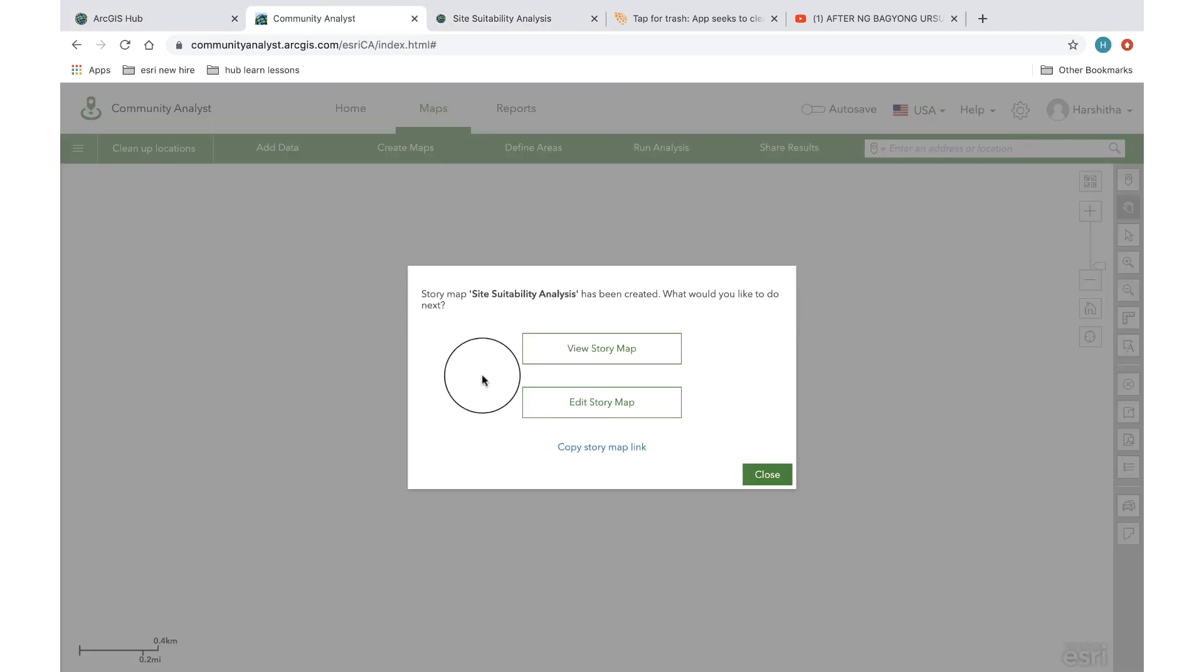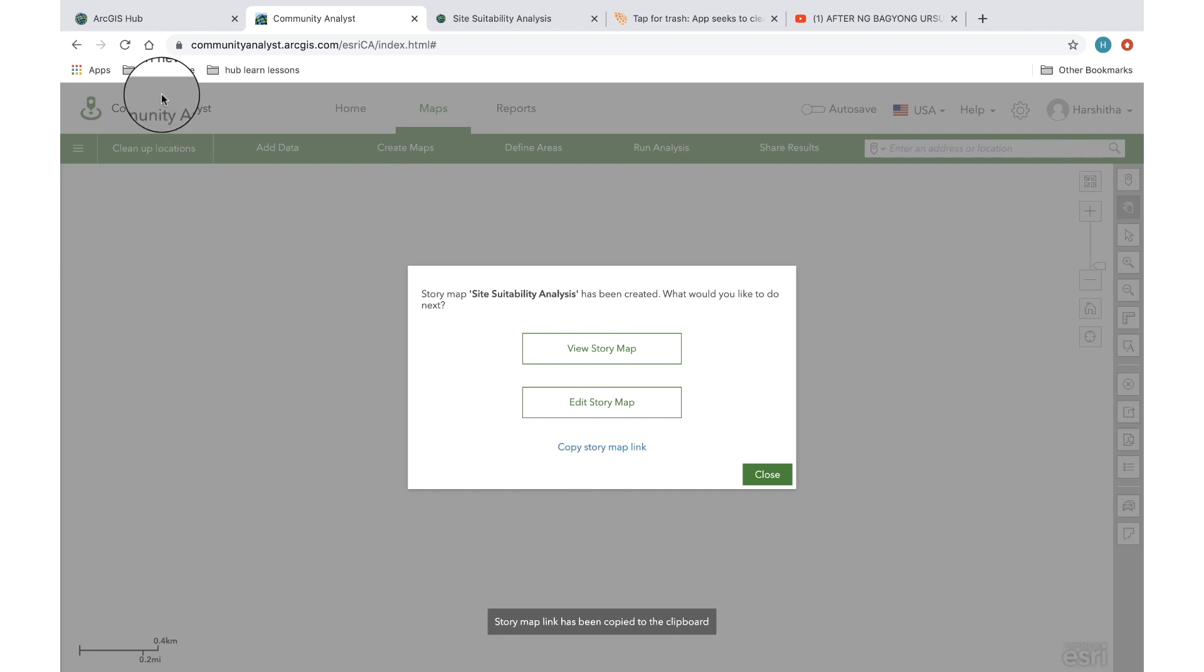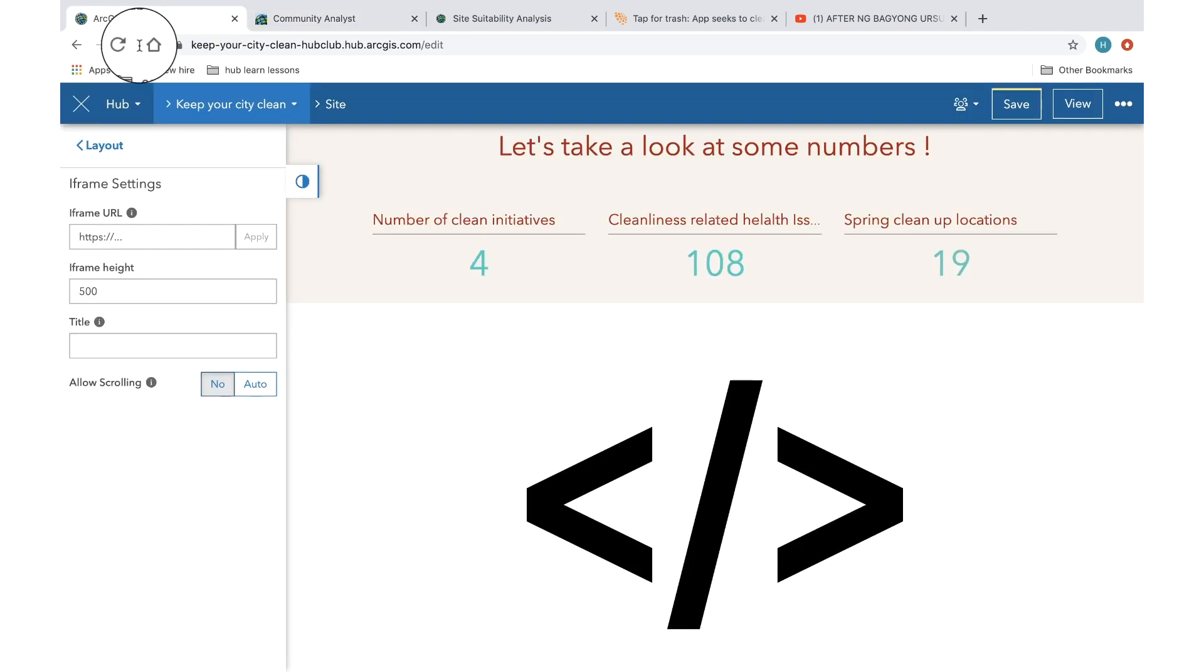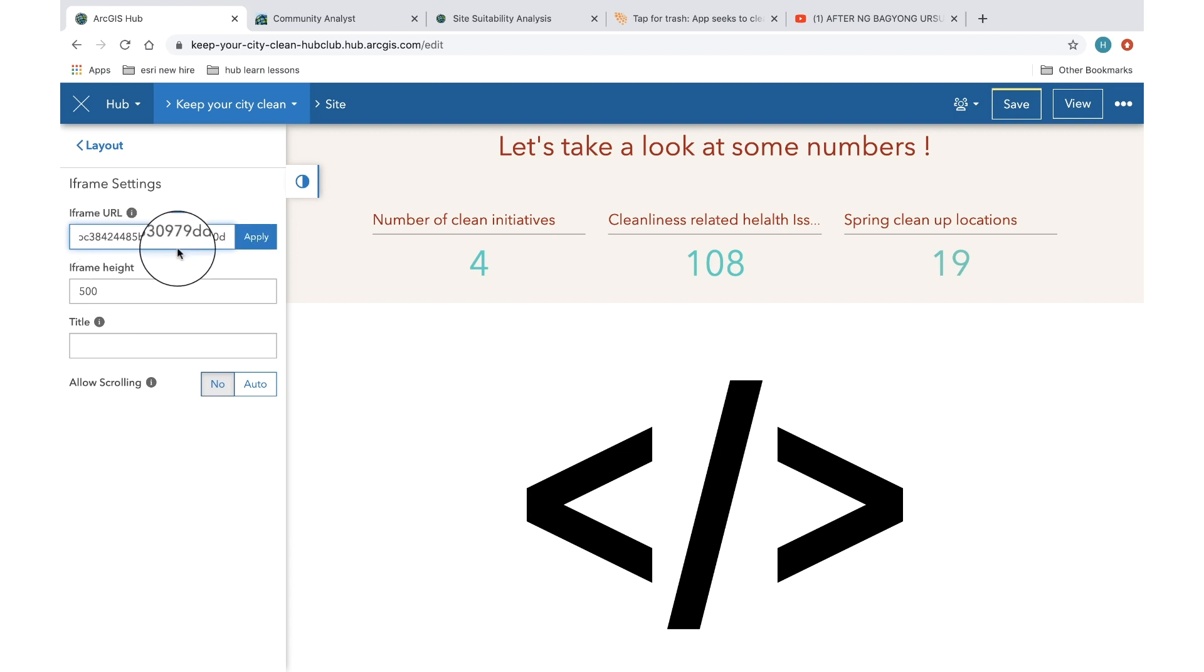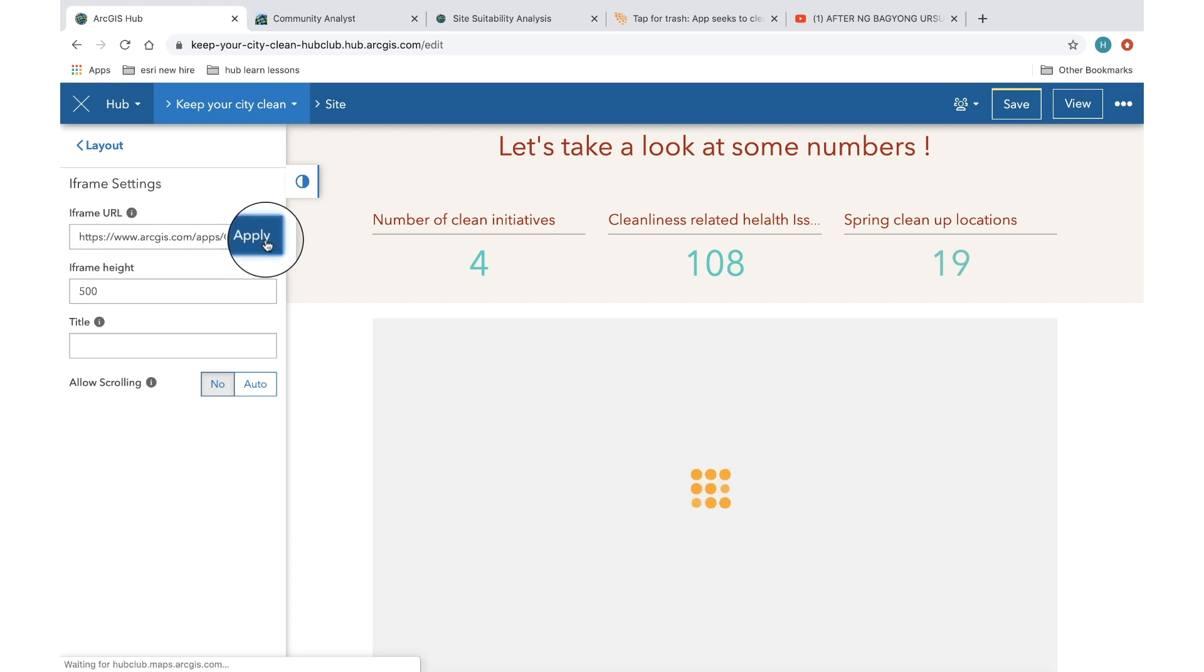So I go back to my analyst account, copy the story map link and paste it here and that's it.